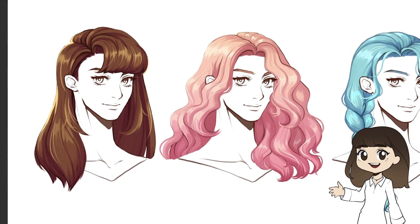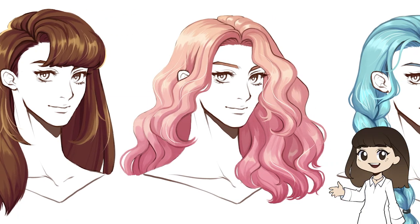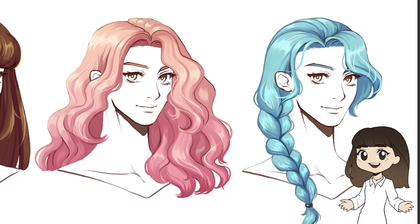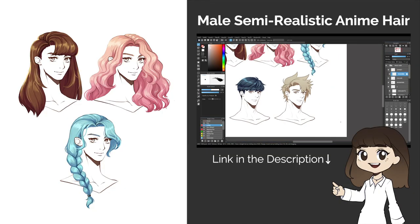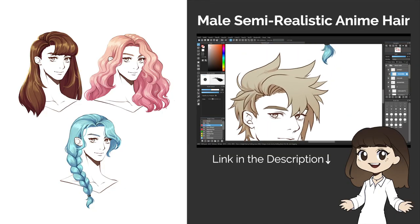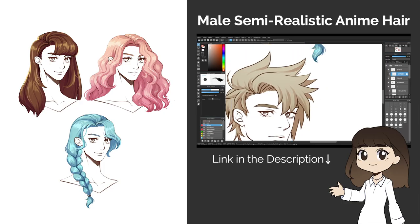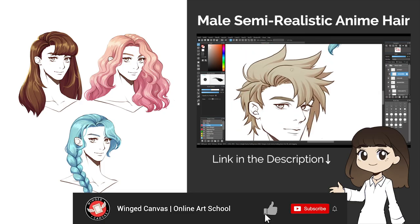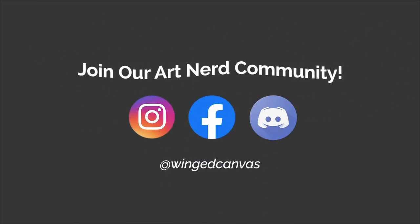We get a lot of requests for hair tutorials during our cartooning and anime art classes, so I hope this video gave you some insight on how to draw and render hair digitally. Be sure to stay tuned for our male anime hair tutorial as well. If you enjoyed this video, please give it a like and feel free to join our art nerd community. And if you support free quality art education, subscribe!